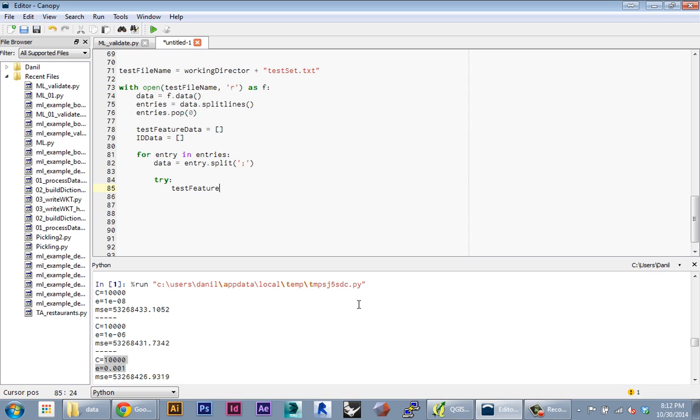I'm going to append to my test feature data the latitude, which is in the second entry, and the longitude, which is in the third entry in this array.